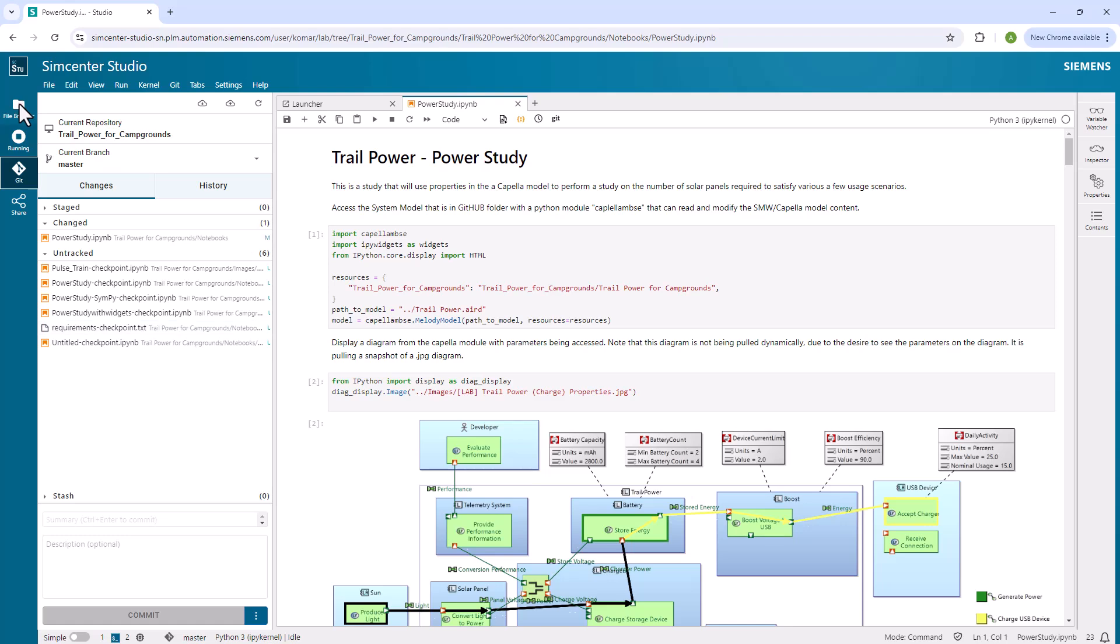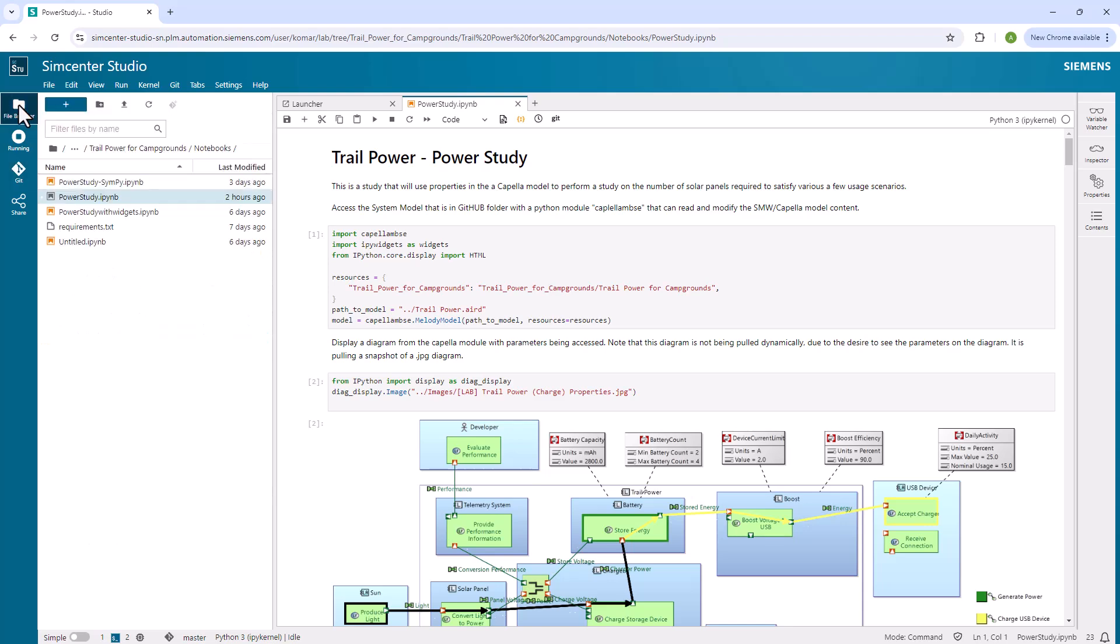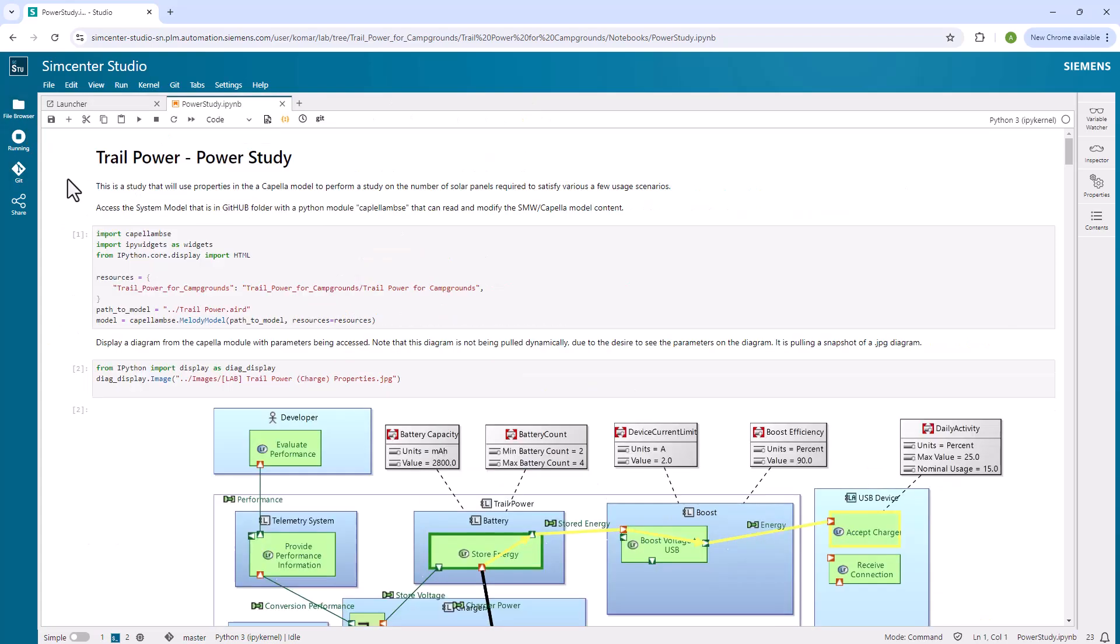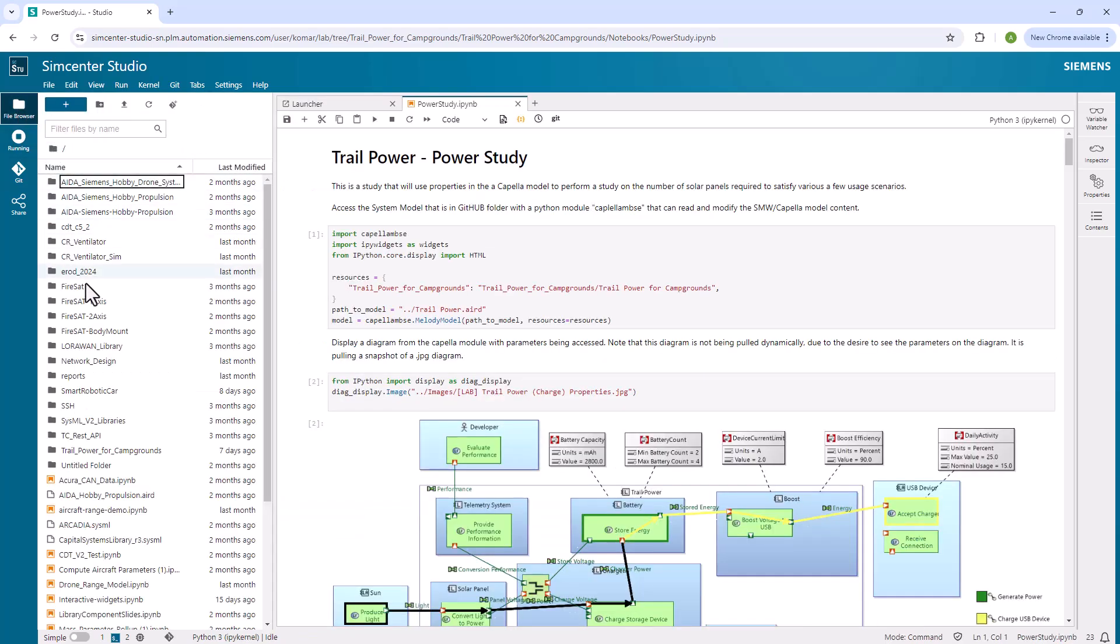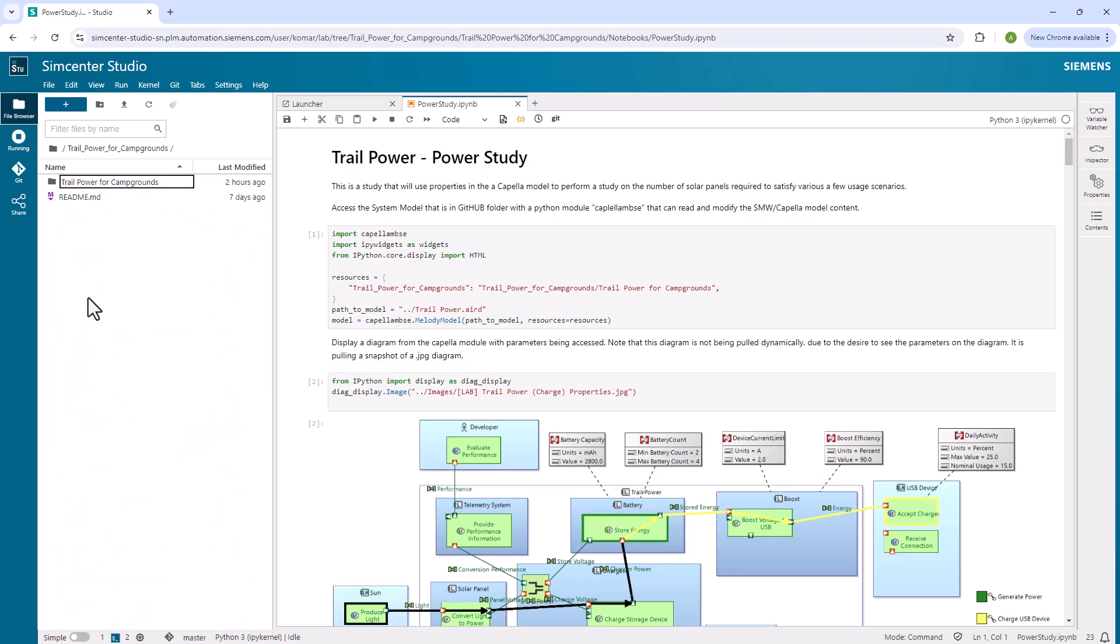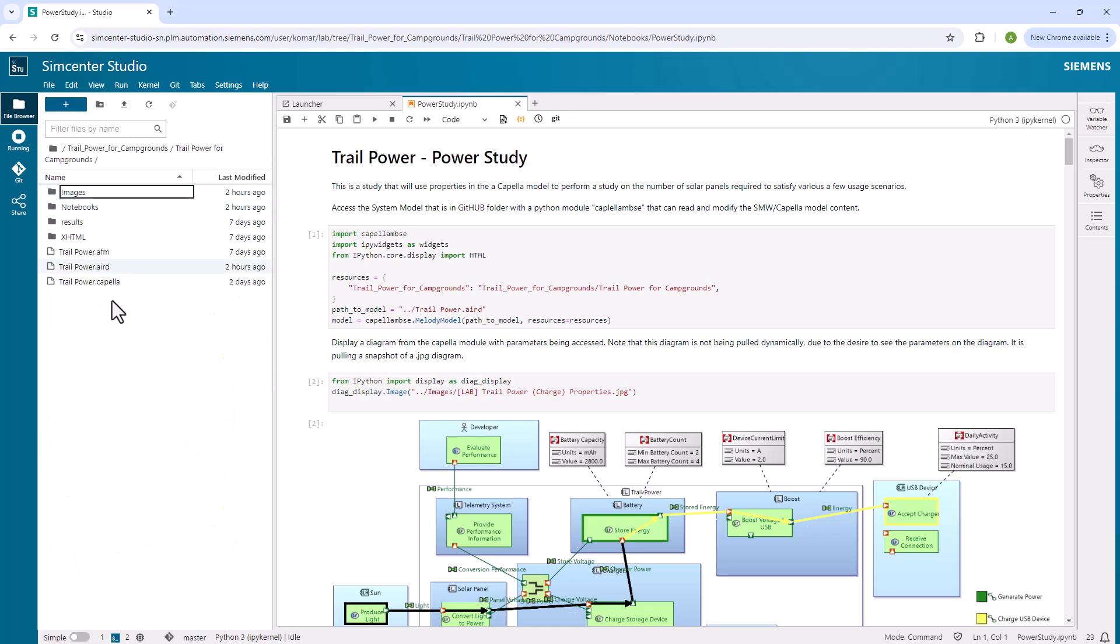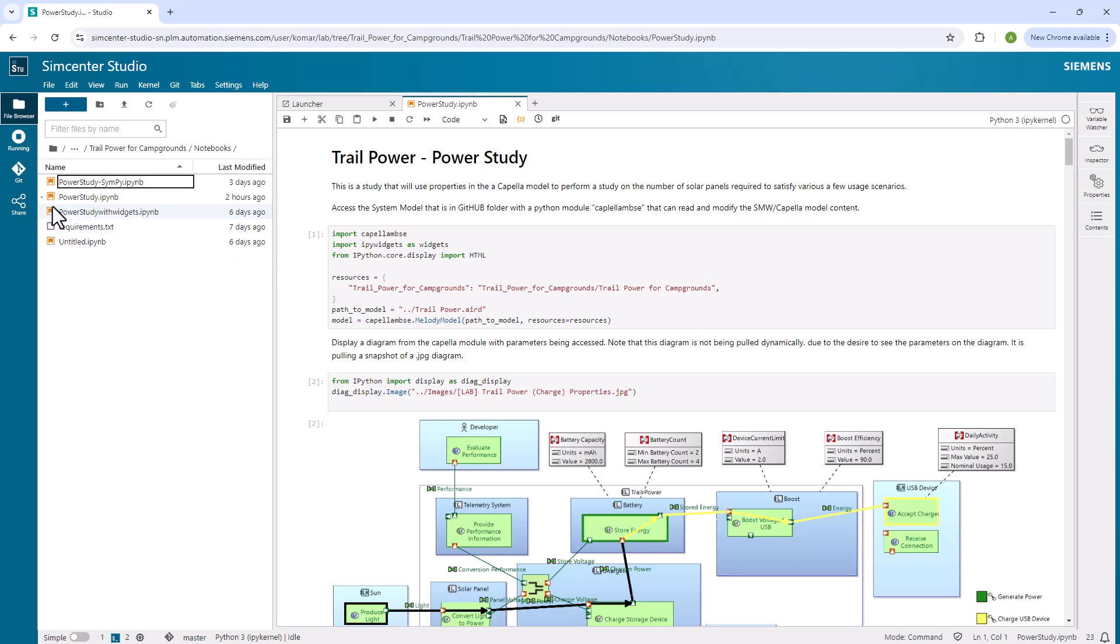This is an option you can do. What it ends up doing is creating a file structure here. In this browser window, you can see that I have the file structure of all the projects that I have. Here's the one for the Trail Power. As I navigate down to it, I've created a notebook folder. Inside that notebook folder, I created this one called Power Study. So that's what we're looking at here. The Power Study is the notebook I created.